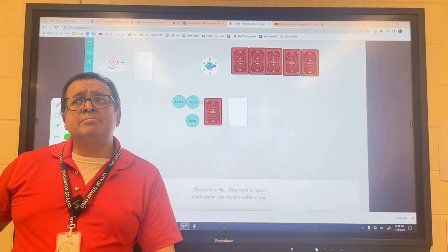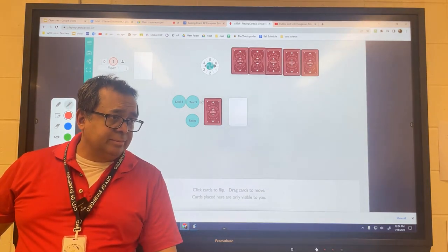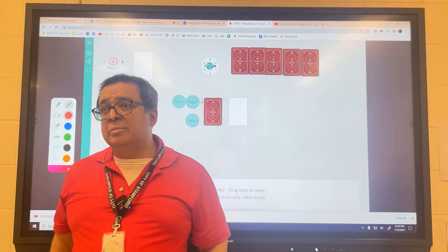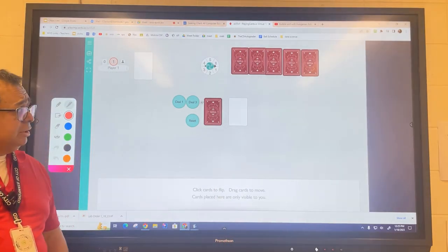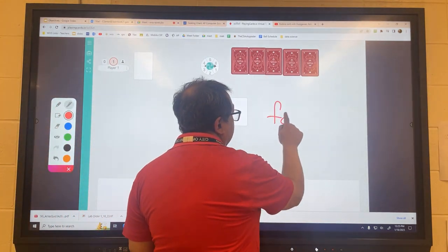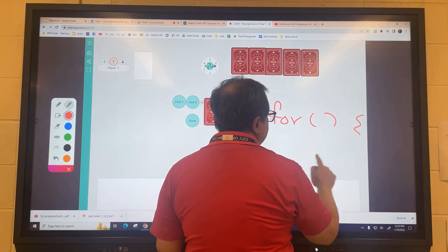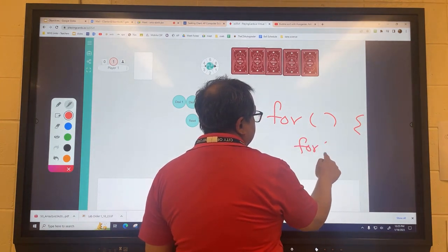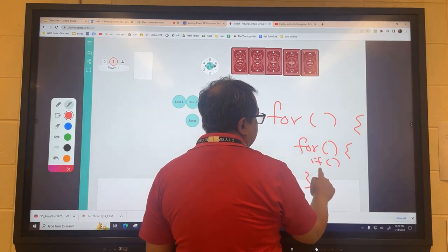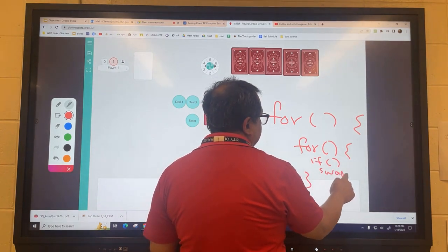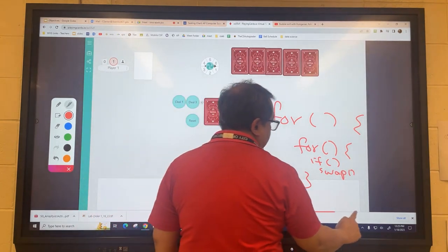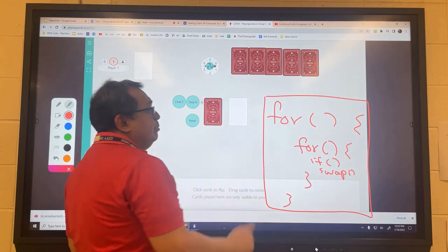How many loops do you think? I think we're going to need two. Do you think they'll be one after the other, or one inside the other? Nested is correct. So we're going to need a for loop here, and then another for loop inside it, and then an if statement, and then a swap method — that's the general structure for a bubble sort.